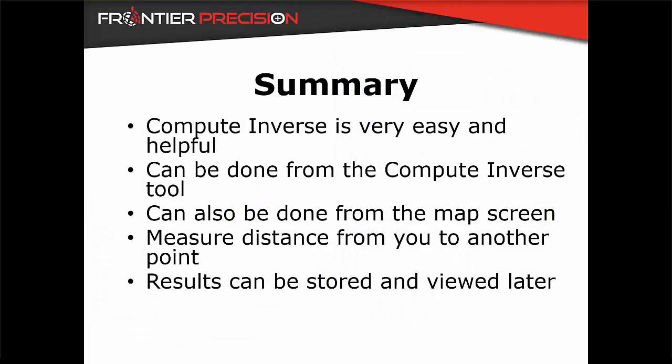In conclusion, we went over the Compute Inverse tool. This is an easy and helpful tool included in Trimble Access. There are many different ways that this can be done. This data can be stored and reviewed later in the Review Job screen.